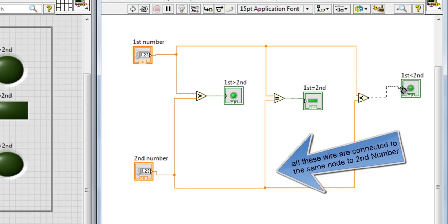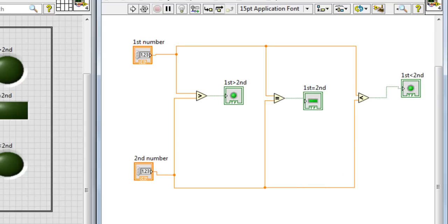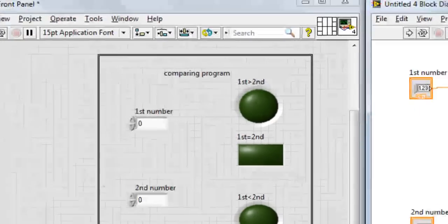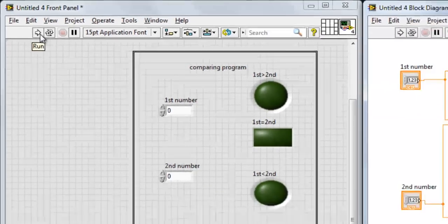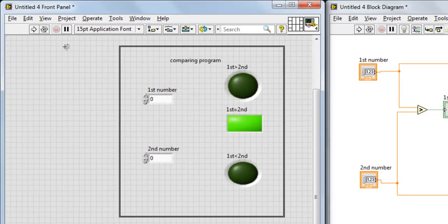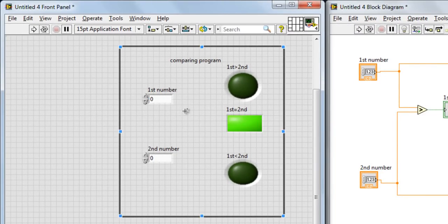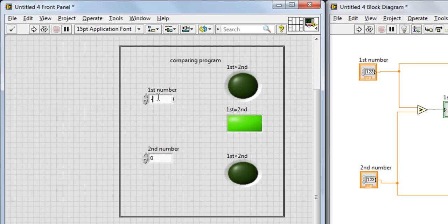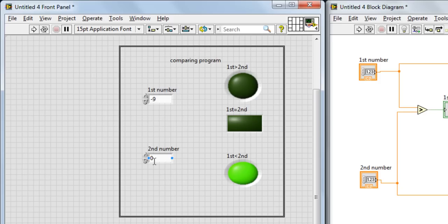So let's run the program and check whether our work, our program is working or not. So just run the program. Zero is equal to zero, so the second LED is on. Let's just change. Mine is nine for example. Run it again. The first number is less than the second number, so the third LED is on.